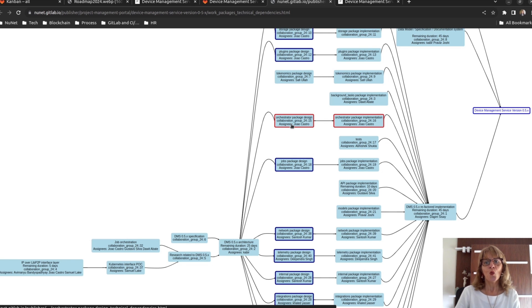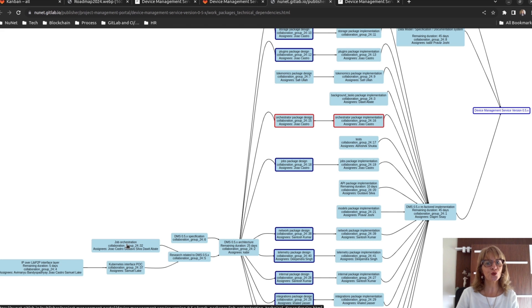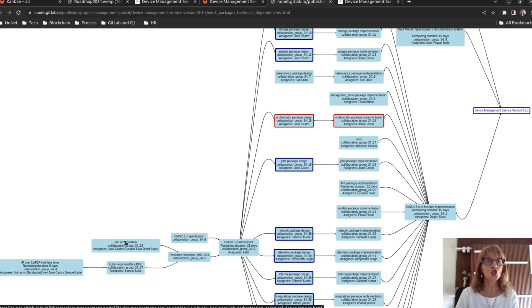For designing this orchestrator package, we did some research to get insights and understand the literature around scheduling orchestration of jobs when outsourcing computing. So, we created this work package, job orchestration, to deal with that research.